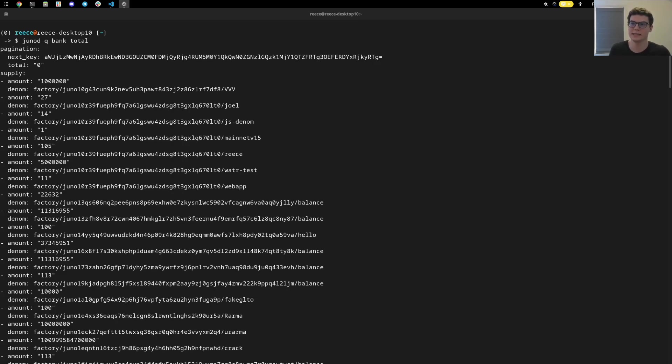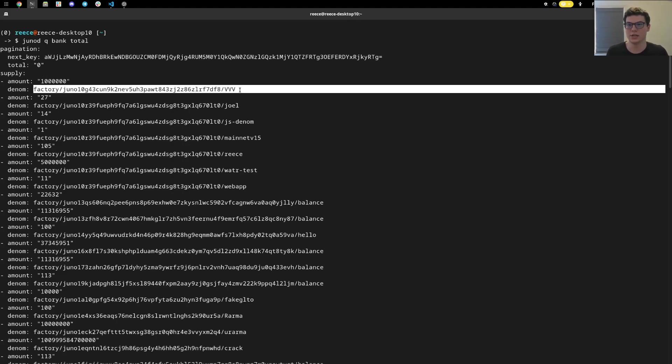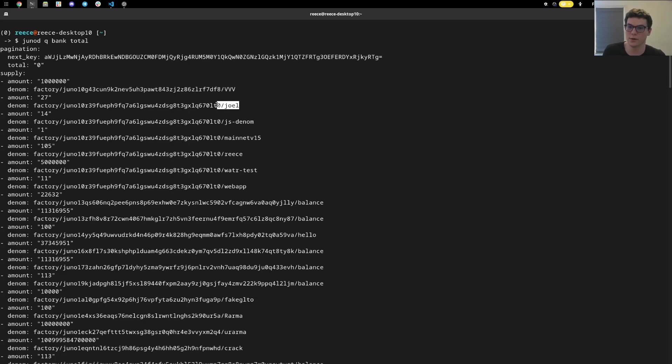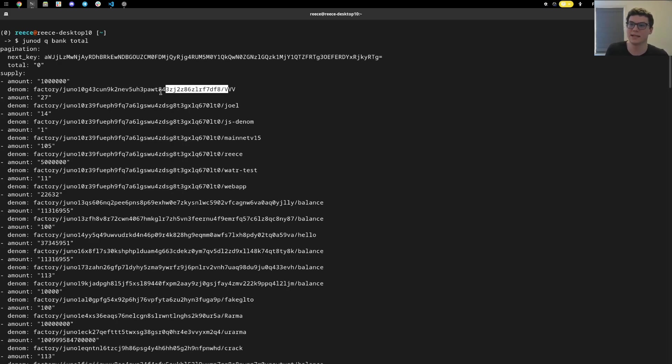Here we can see on Juno Network a query for all of the banks module native tokens through the total. We can see here that everything is in integers and they all have a denomination name. Because this chain also has the token factory module, it allows for any developer to create a namespace token to match what they desire. We have a token for Joel, one for myself, one for this web app. There's different applications you can have and that way you can create a token specific to you, and even if the name is already taken up, you can still use that because these namespaces cannot collide for a native token.